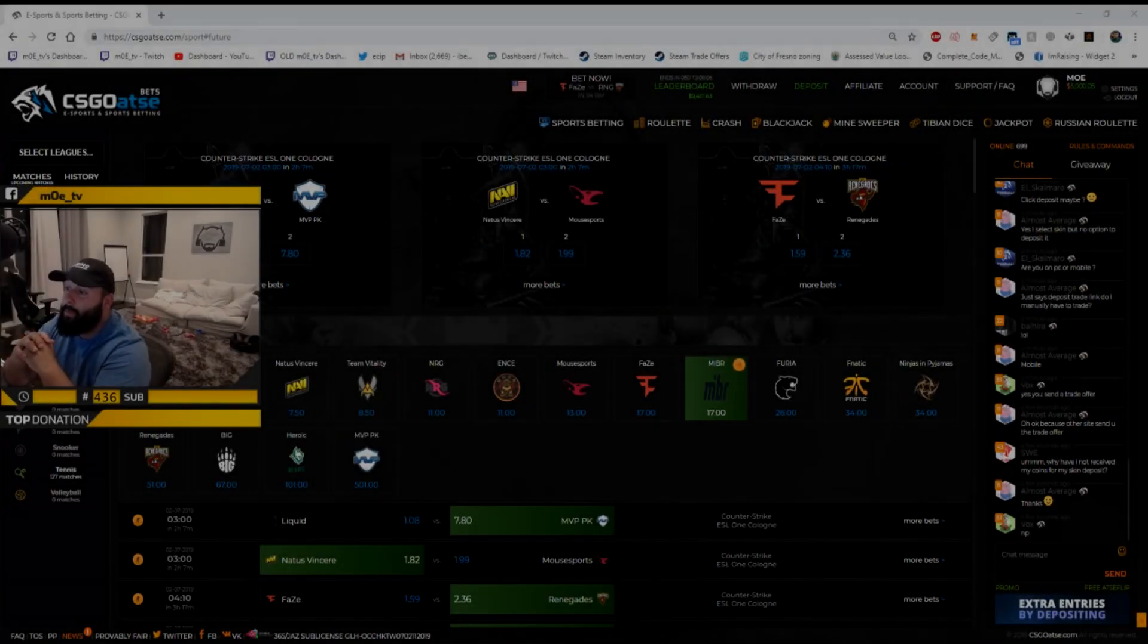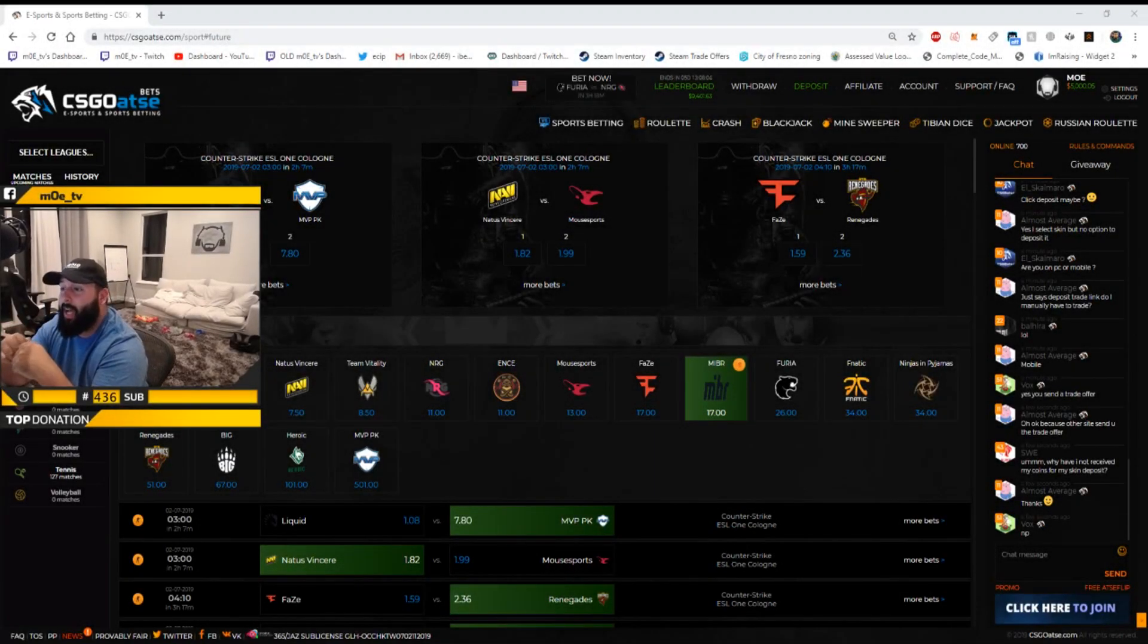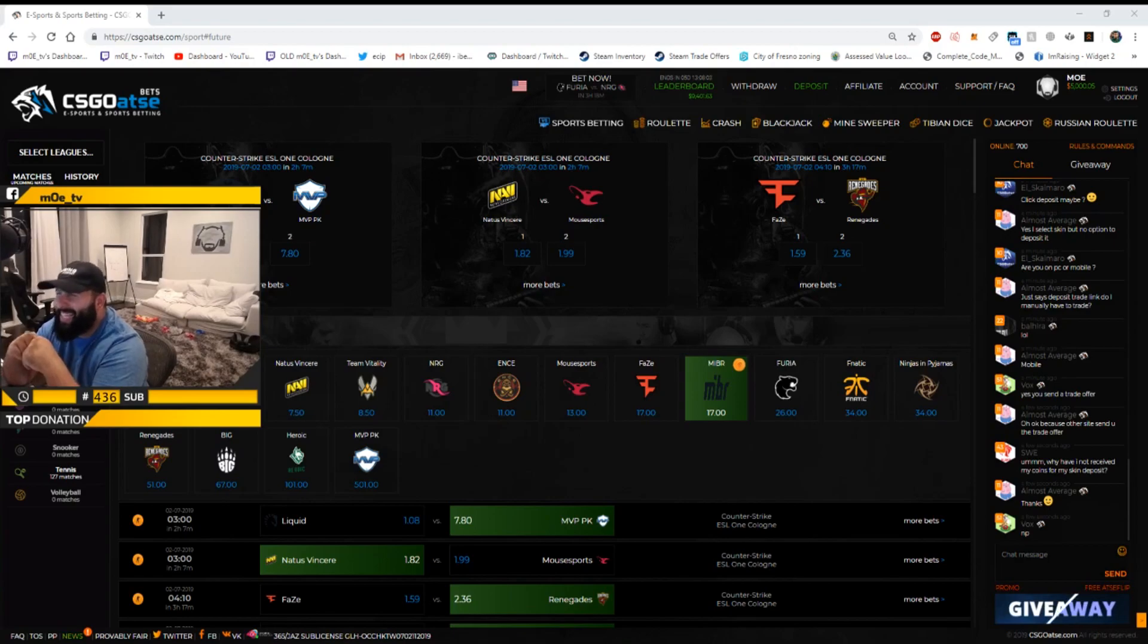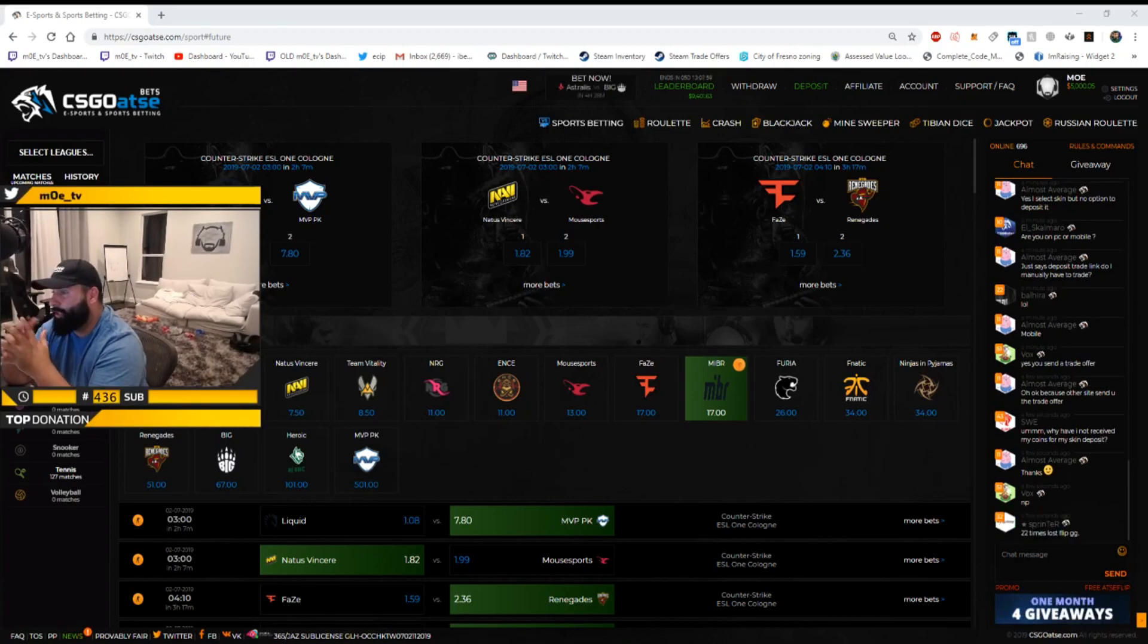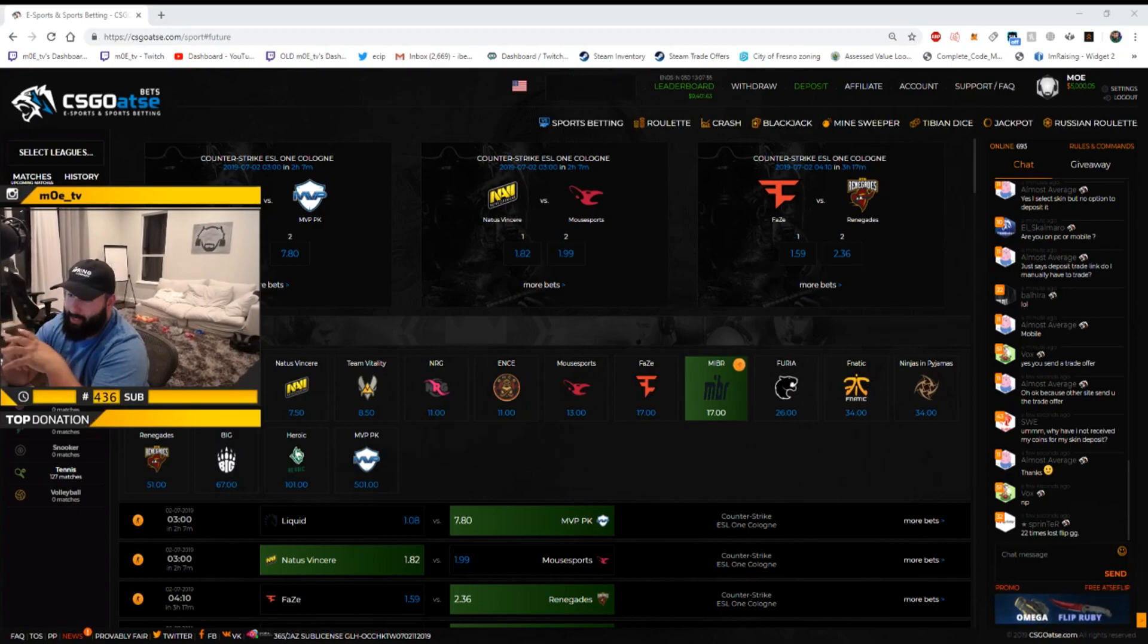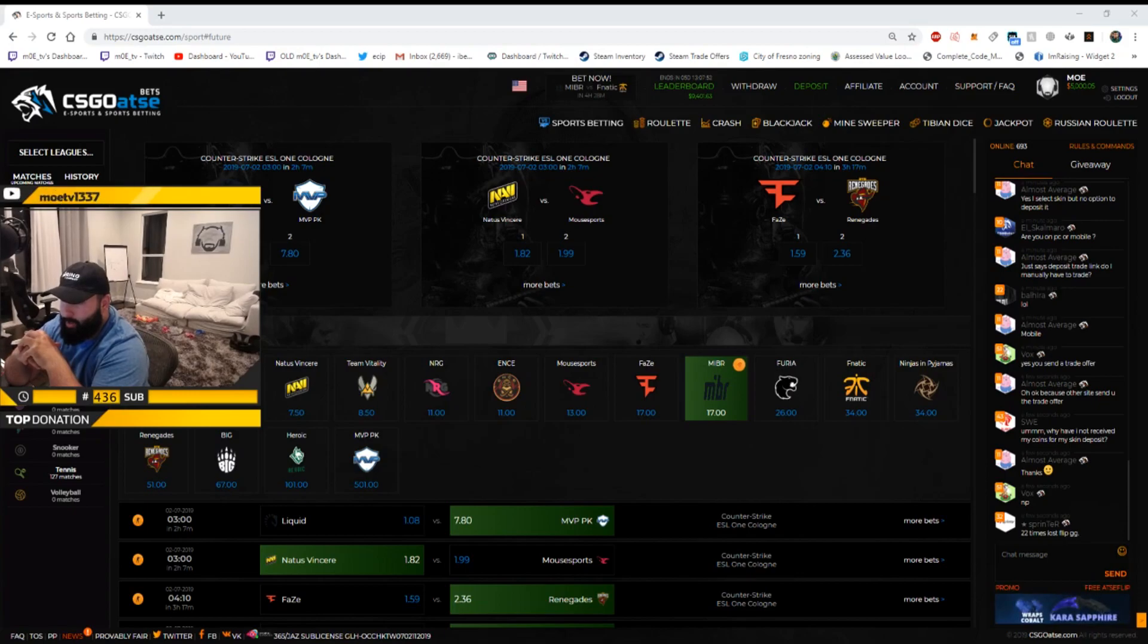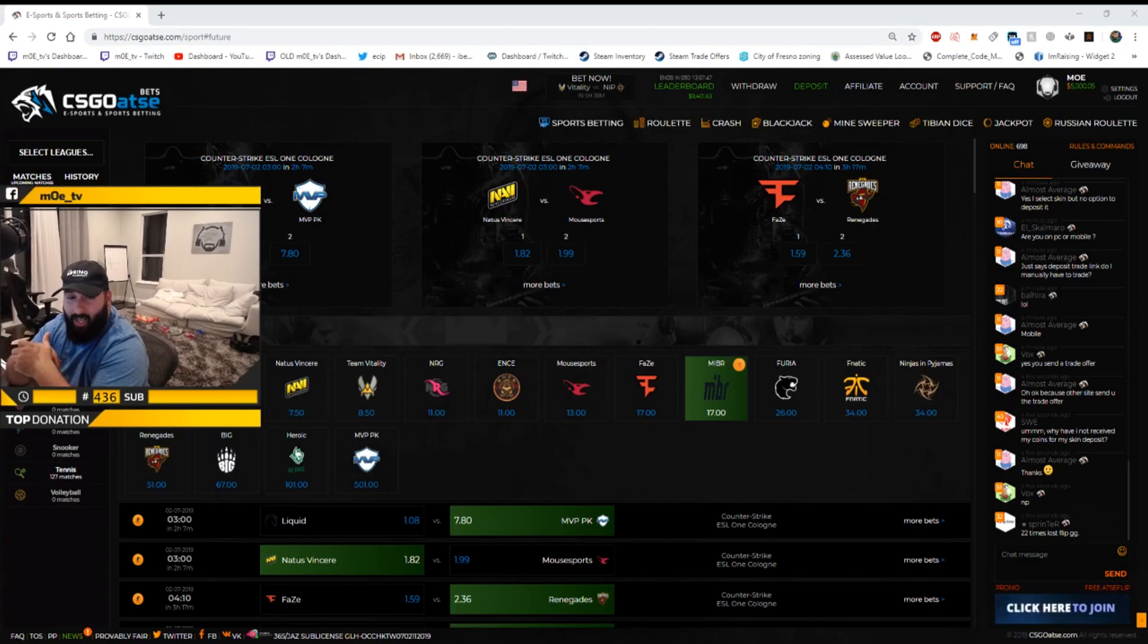What's going on guys MoTV back at it again with a brand new video and today I will be going over ESL One Cologne predictions. This video you're about to see was from my stream earlier. I pretty much predicted just the day one matches, you can see some of them on my screen right now.